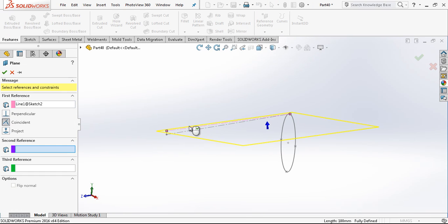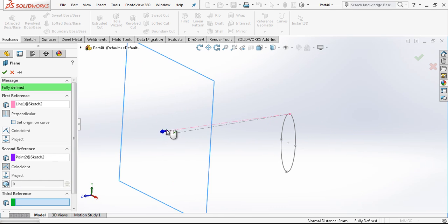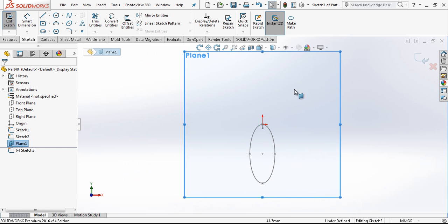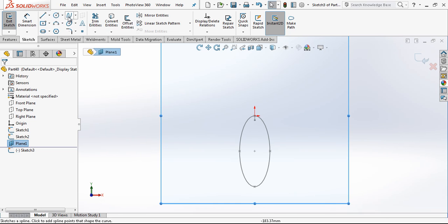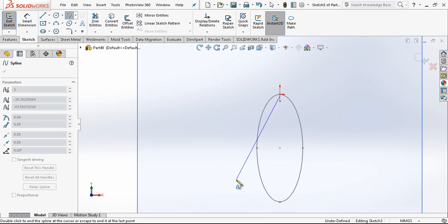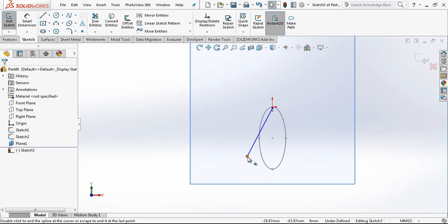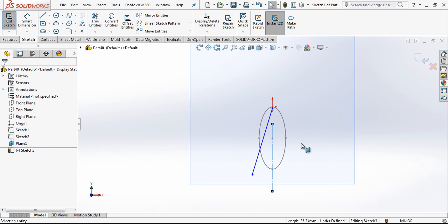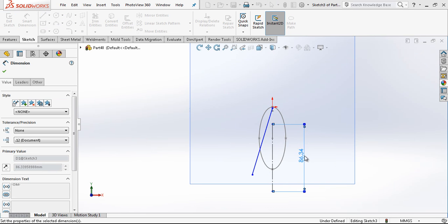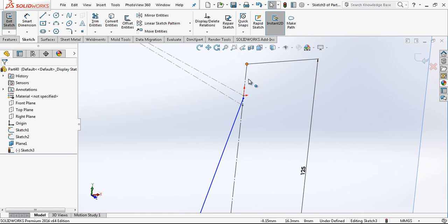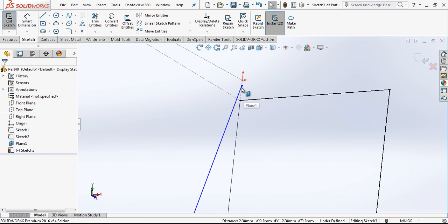After that we just select a line and a point, and create a new plane there. Then we lock the plane normal. After that we take a spline, finishing somewhere like this. We just create a line which is 125mm high, and I am going to be coincident on this edge. I select both points and make them coincident.